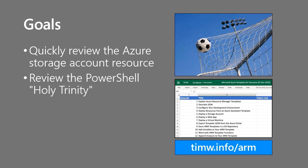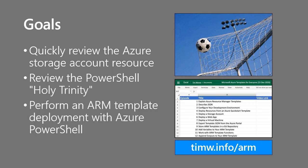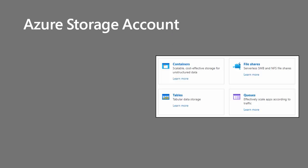As far as PowerShell goes, this isn't a PowerShell course as such, but I want to briefly review the three most important PowerShell commands, what we trainers normally refer to as the Holy Trinity commandlets. And then, the centerpiece today is performing an ARM template deployment using Azure PowerShell. Timw.info slash ARM will take you to an Excel Online document that has this course's full TOC.